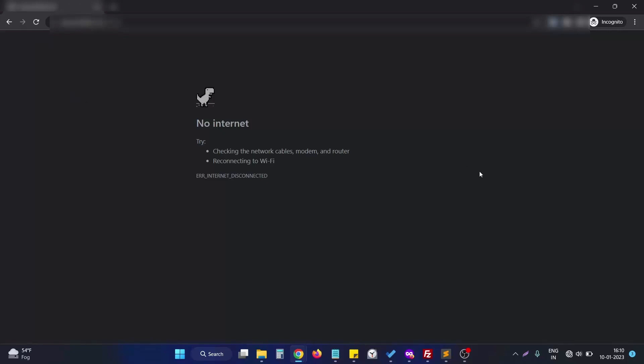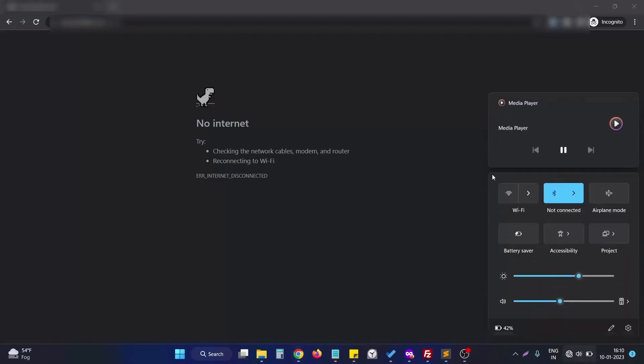We can no longer see the history of any page once we load it. This is how we can disable the back button in Laravel. If you have any questions, let me know in the comment section — I'll be happy to help. Thank you.